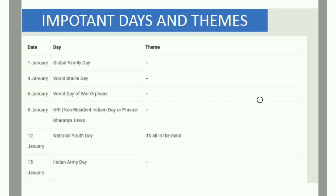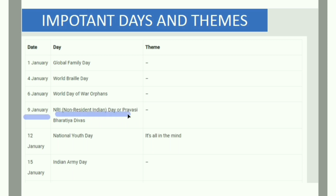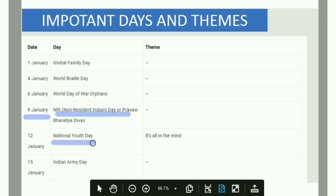Welcome to Spottan Academy. The National Youth Day is celebrated, and it's all in mind. Another important date is January 15th — the Indian Army Day.